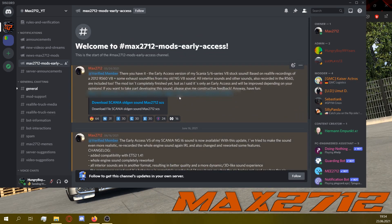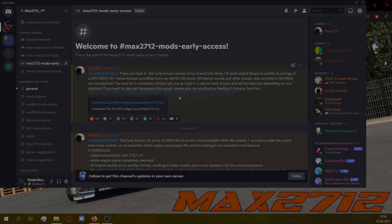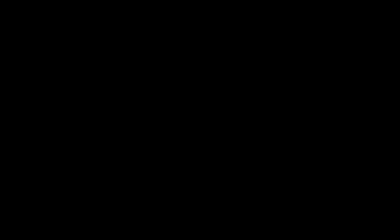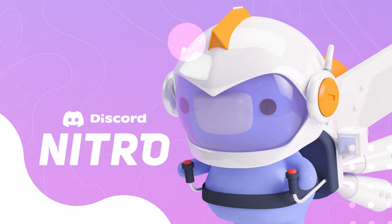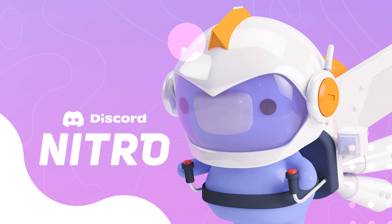You can stay on the server for more information. If you want to support the Discord server, you can use your Discord Nitro to boost it — but remember that this is a monthly subscription that costs you money. Thank you for your support.